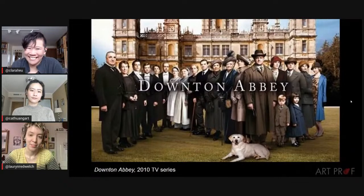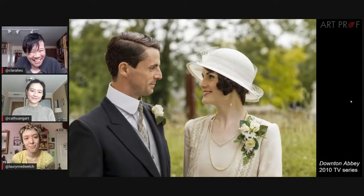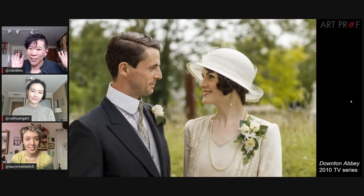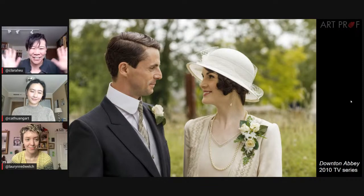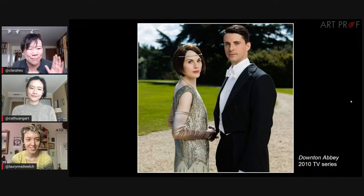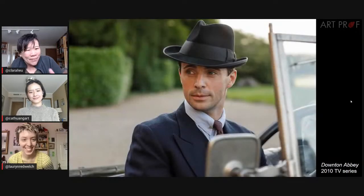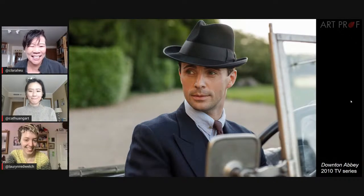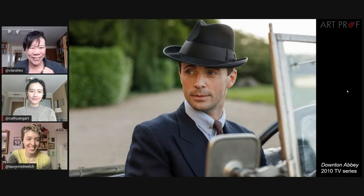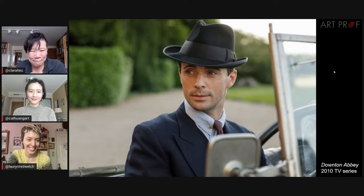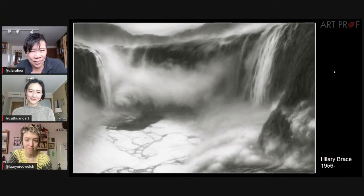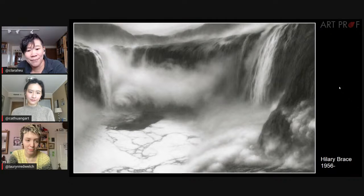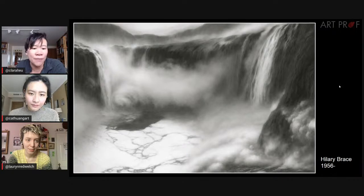You can see atmospheric perspective a lot in TV shows and films — the stuff in front is very clear and articulate, and the background is very blurry, so you feel the background is far away. Look at this example — it's so blurry in the upper left-hand corner. How about Hilary Brace? She does these wonderful charcoal drawings. Some people might say these are so realistic, but she messes with so many things. What's going on in terms of atmospheric perspective?